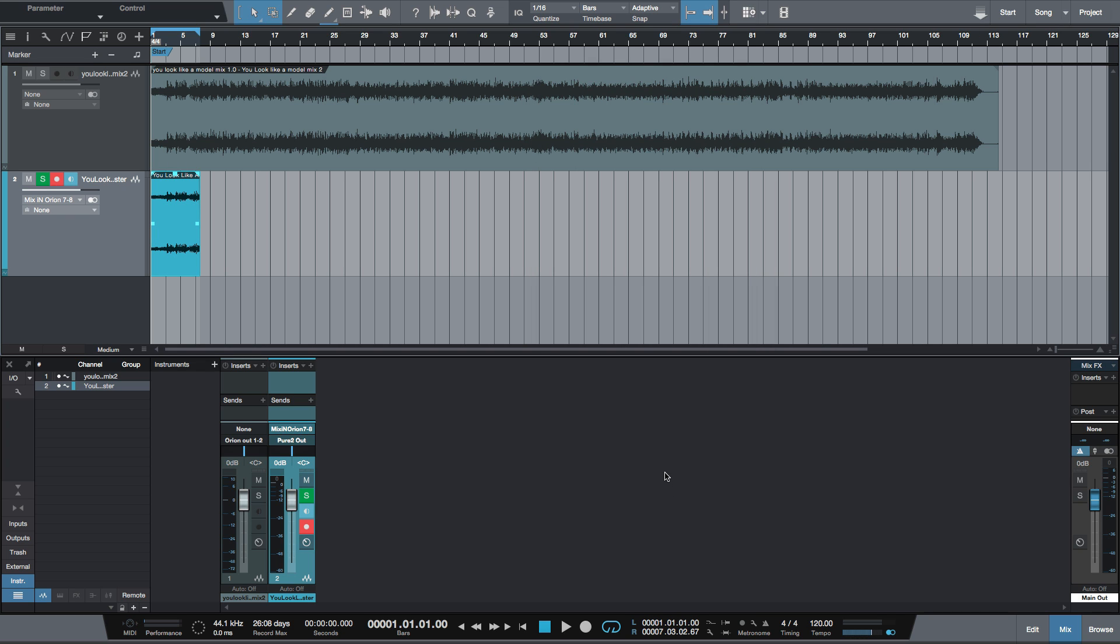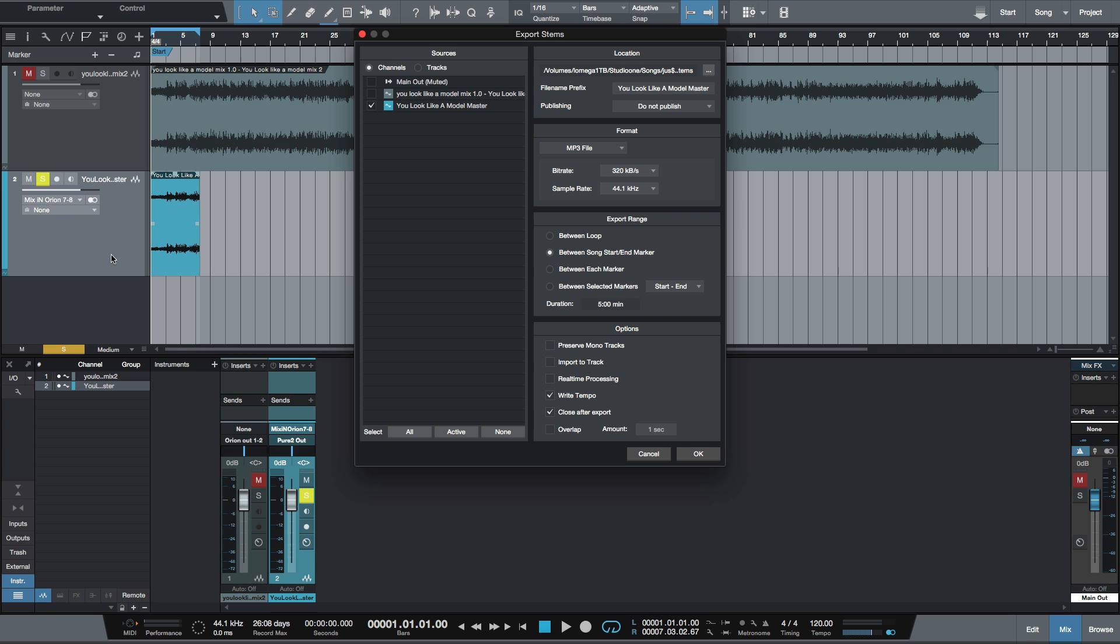What you would want to do is shift Apple E, which is export stems. So what you first want to do is solo this track, so it'll be the only track selected. Export the stem, and you want to select tracks, and this bottom track is our bottom track here. And this way you would be exporting just this audio file that you recorded back in.